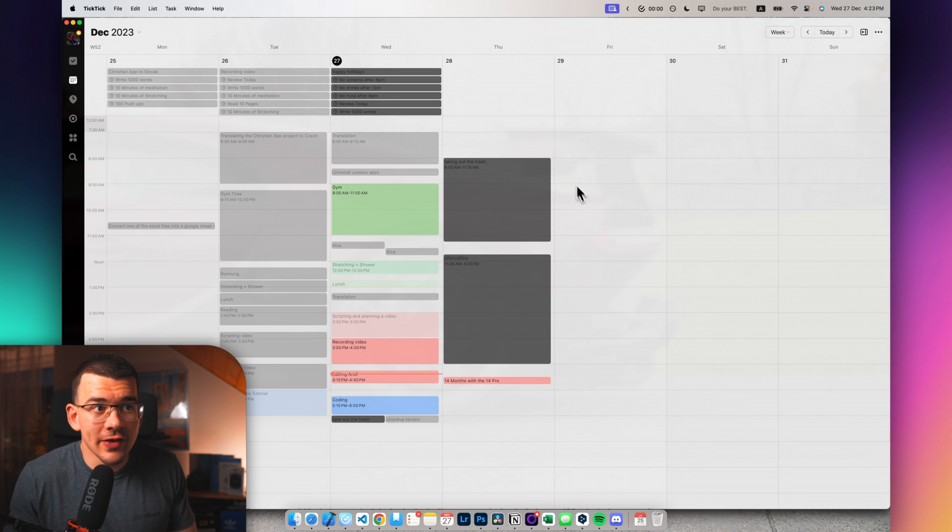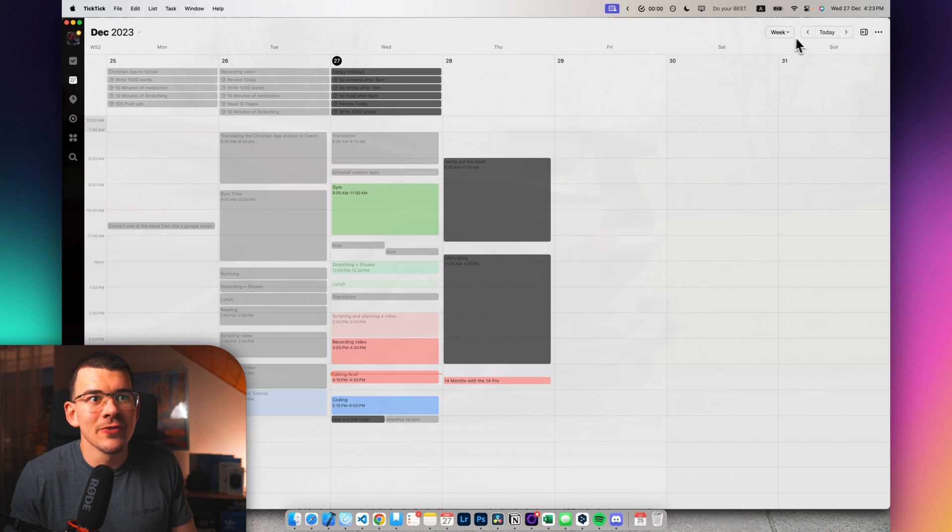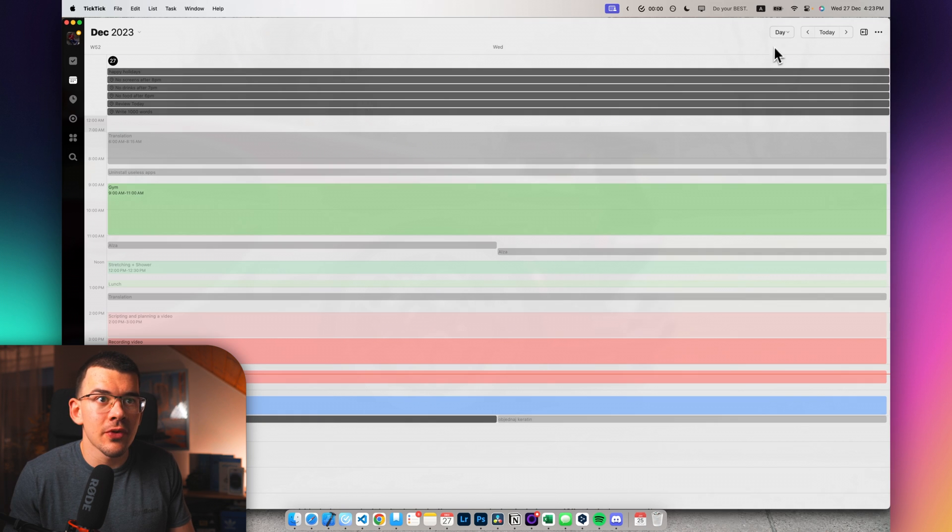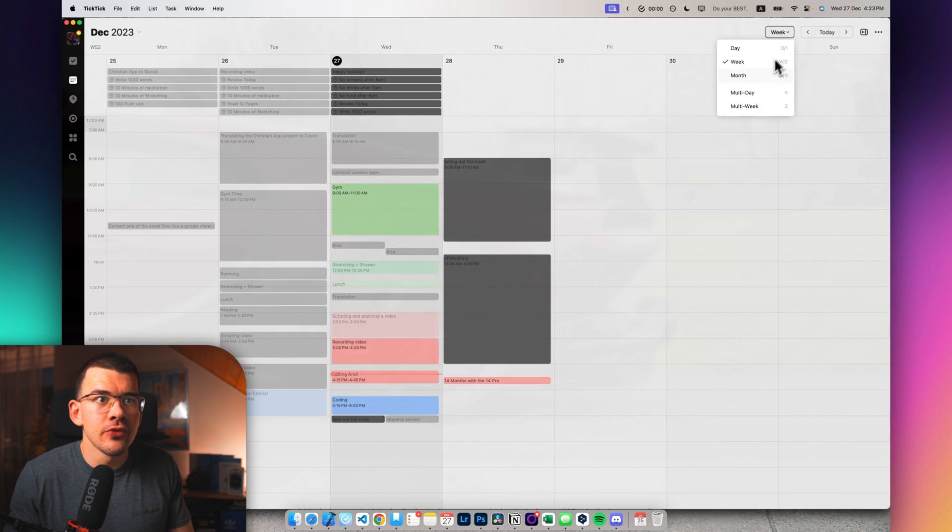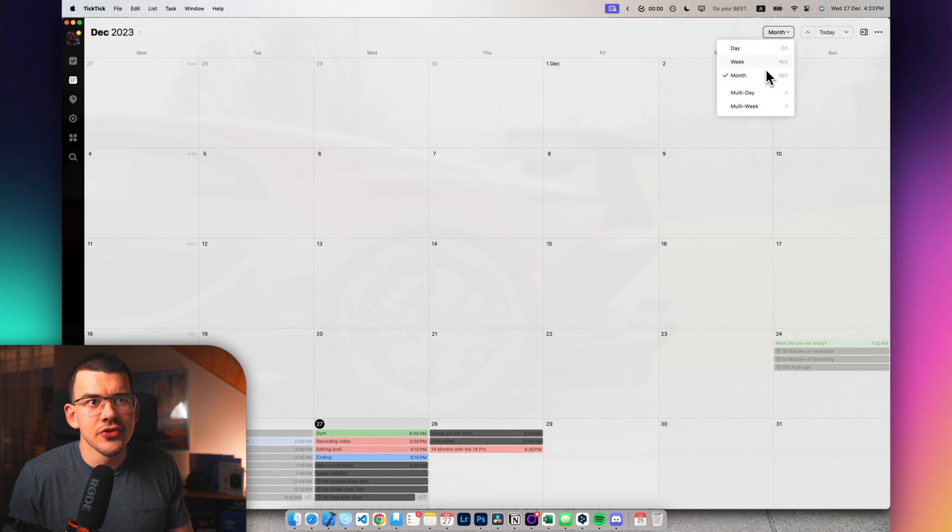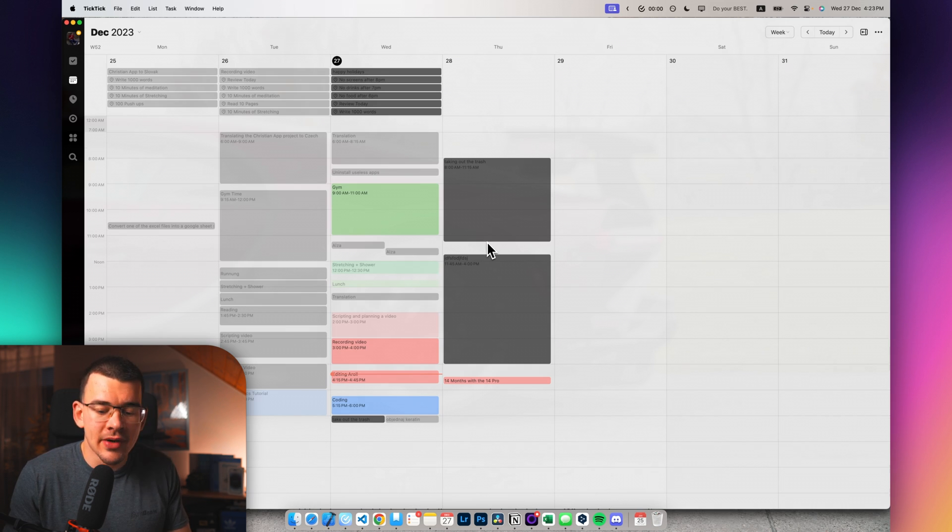So you can do all sorts of other stuff with a calendar. I'm sure if you used the calendar before, you know all of the stuff like, for example, changing views from like a day view, a week view, a month view. I usually just stick with the week for my Mac and on my iPhone, I usually have just the day view showing.